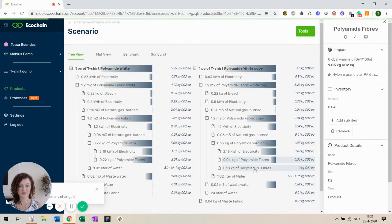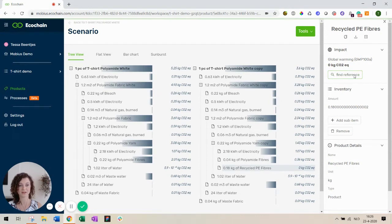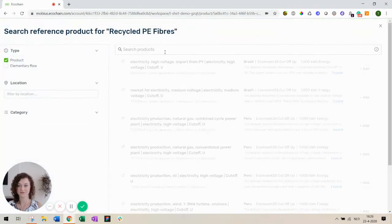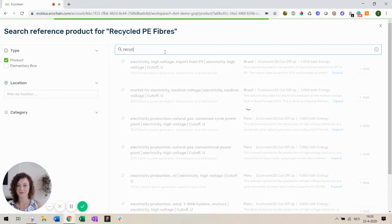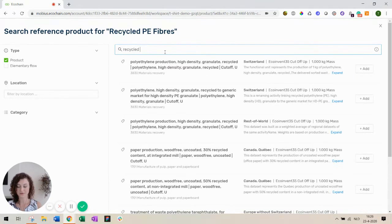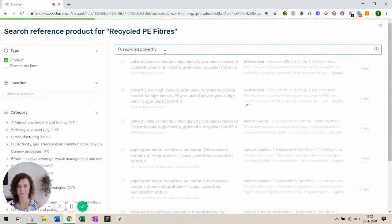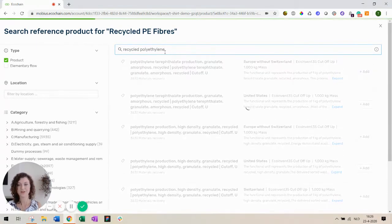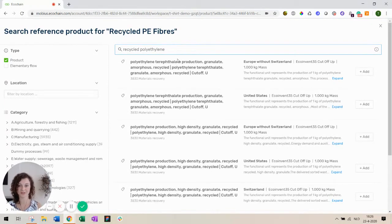Now our recycled PE fibers doesn't have any impact yet because we still need to connect it to a database. So let's type recycled polyethylene. Searching your database can be quite hard. So there will also be another video to give you more tips on this.